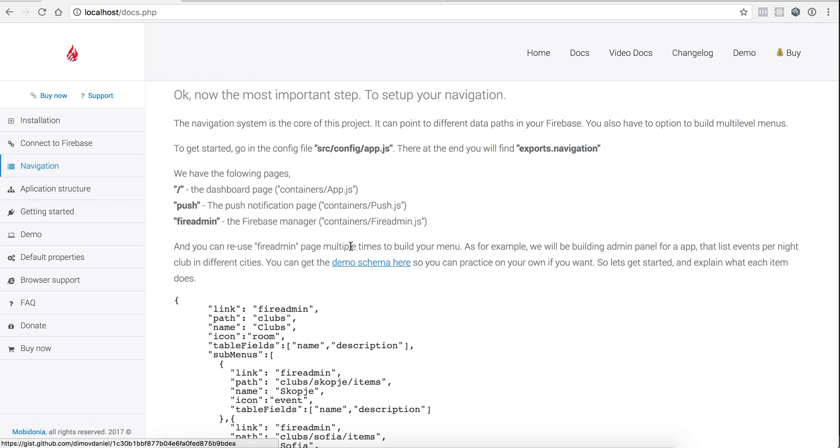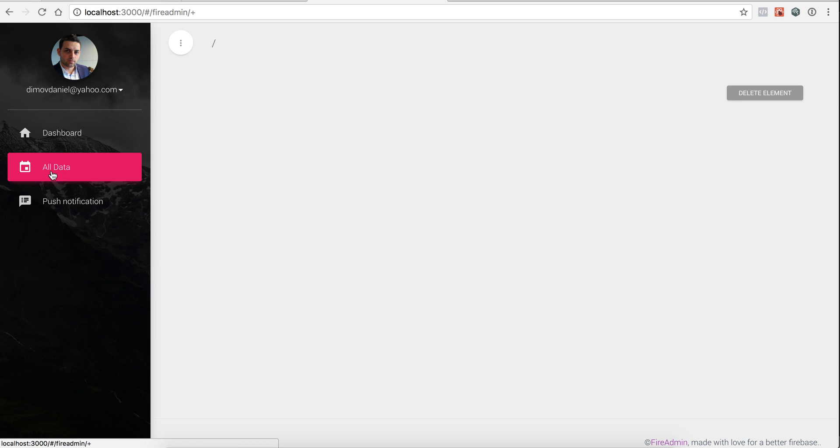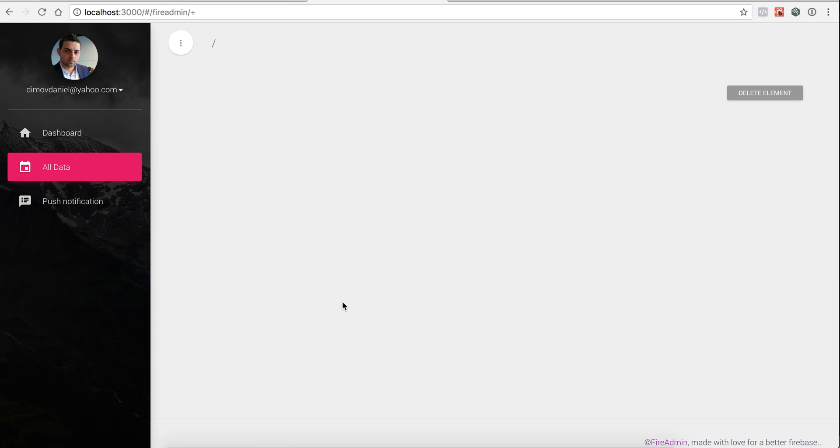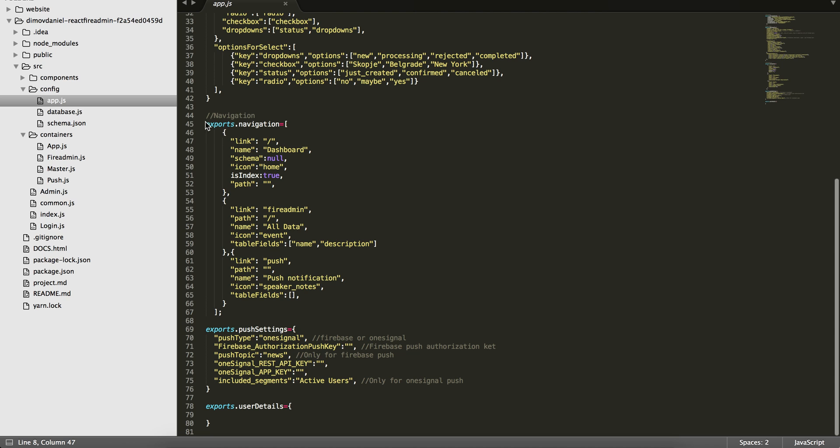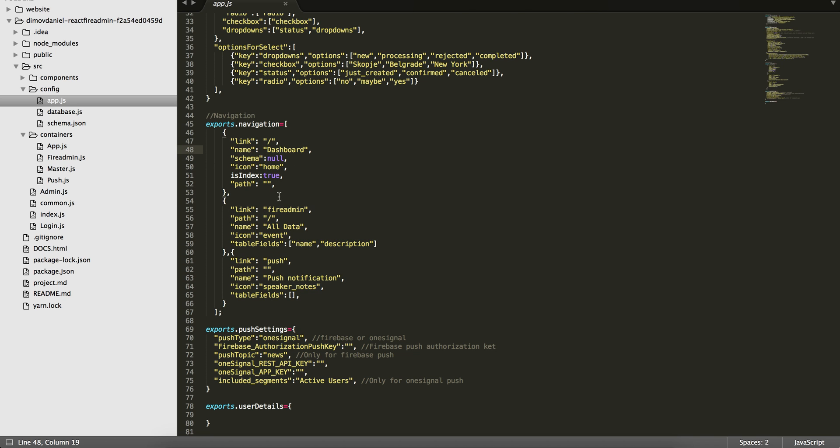In the examples I have created a demo schema here, or you can use your own schema or the data that you already have in your database. So we have three types of pages: this is the dashboard page, the push page, and the fire admin page. Those are set up in app.js in the navigation part here. This is the dashboard, fire admin all data, and the push notifications. They have a link, so for the dashboard it will be slash, the name of the navigation, the name of the menu schema.